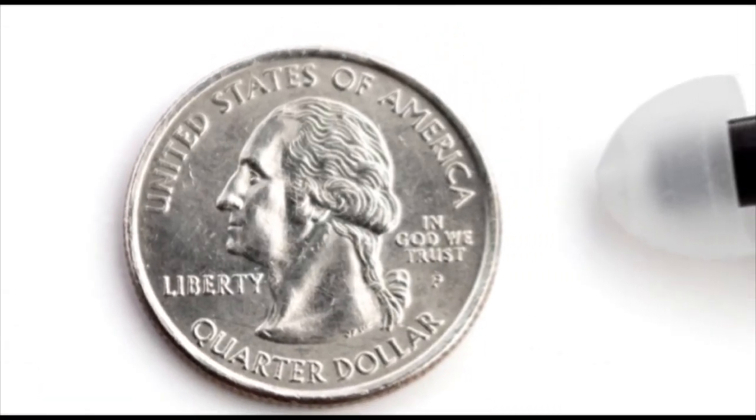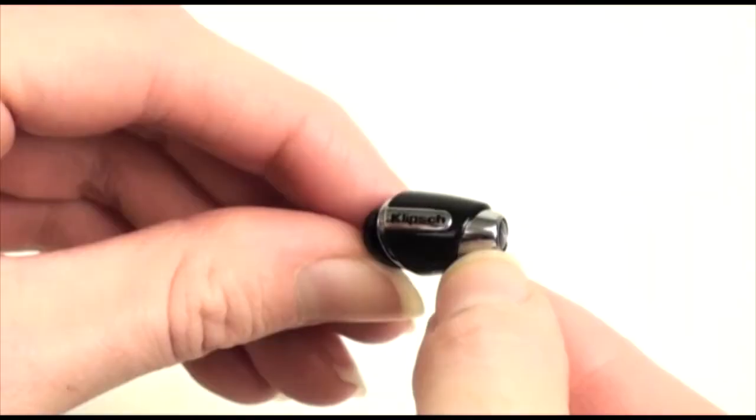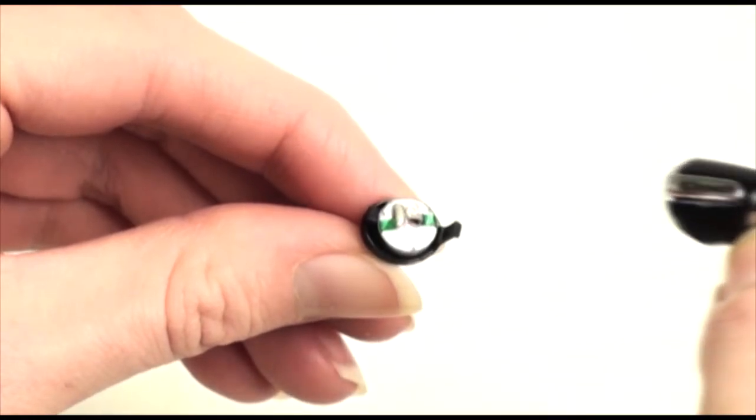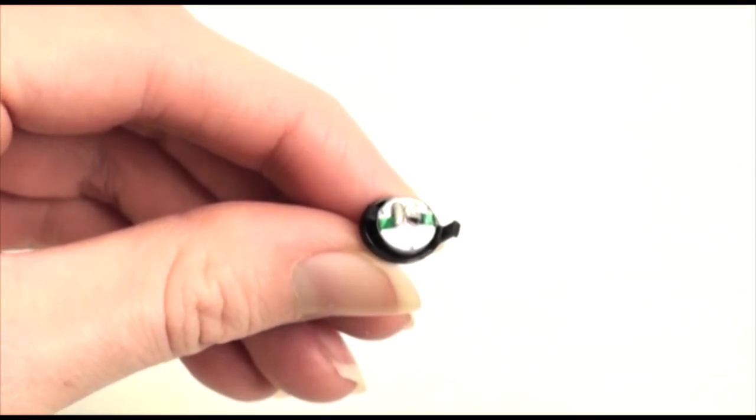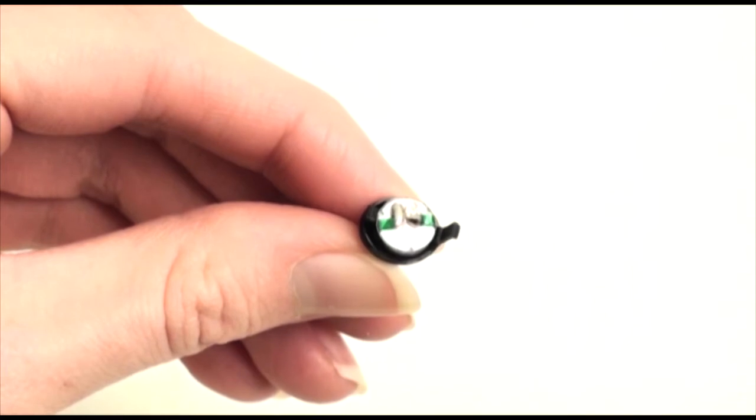In fact, the S4i sounds a lot more expensive than it actually is, thanks to an exclusive micro-speaker in each earpiece, a design that performs much like the balanced armature speakers found in our higher-end headphones.